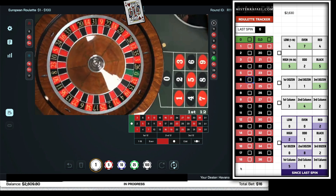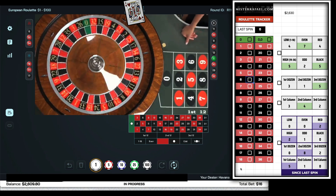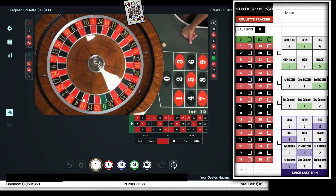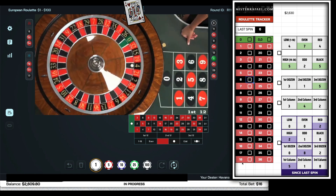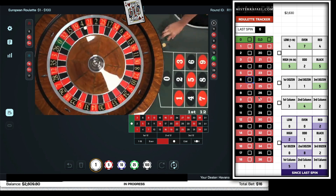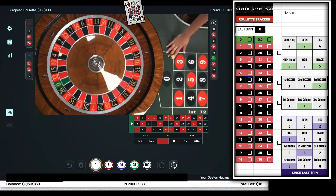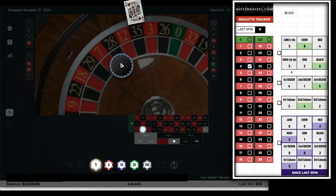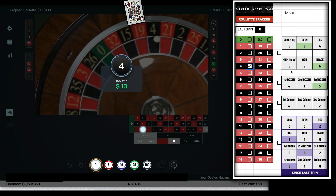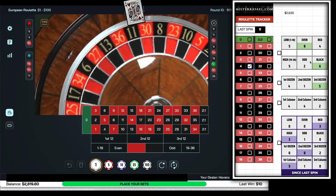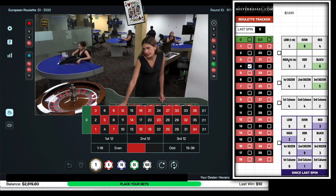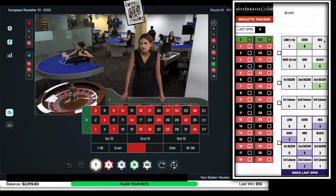Ideally we want a high black number here. We get a black number but not high — number 4. So we end up losing the low versus high, but we hit the red versus black. We're down a little bit.